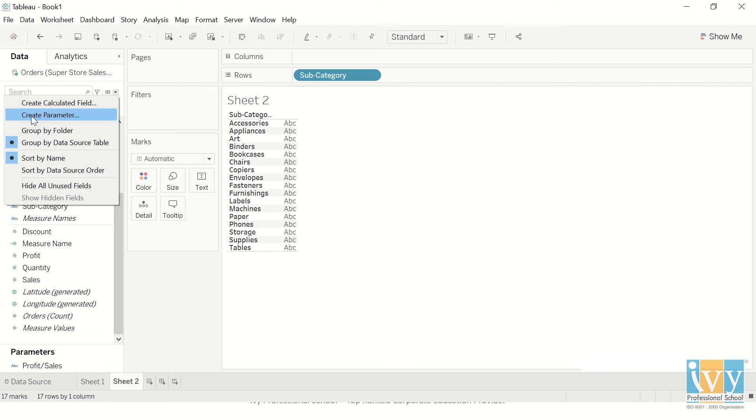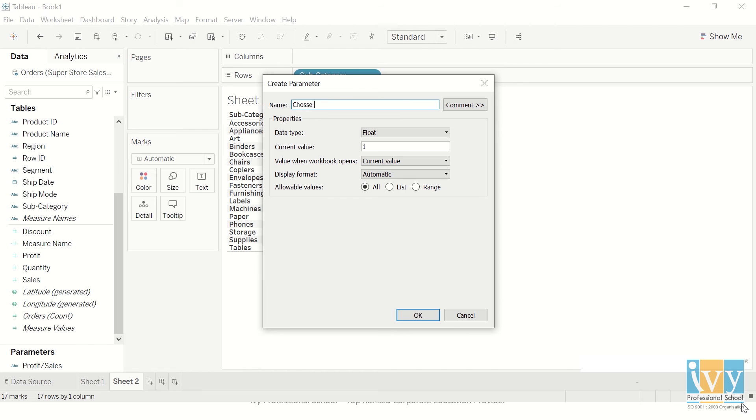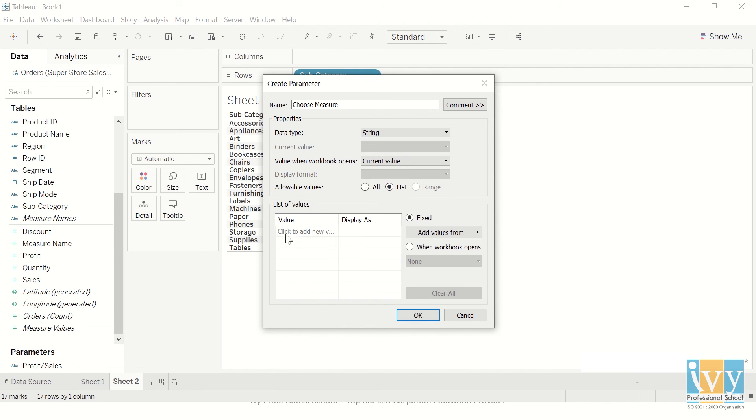The first thing that I need to do is create a parameter which gives the option of choosing which measures I want. So I'll give it the name of Choose Measure, or you can give any name you want. I'll make it to a string because my measure names are string and it's going to be a list.